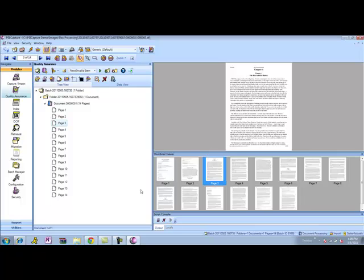This is our document preparation interface. A lot of legal entities, folks who want to do redaction, utilize this to split documents, insert, replace pages. But within this interface, we also have the ability to do a manual redaction process.